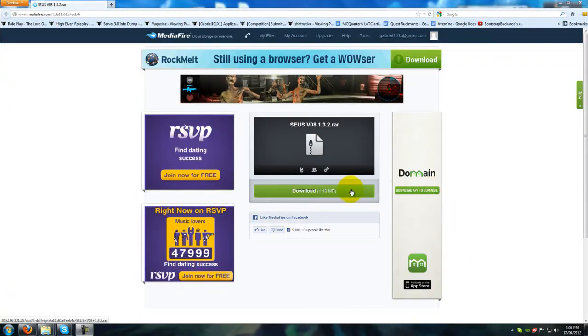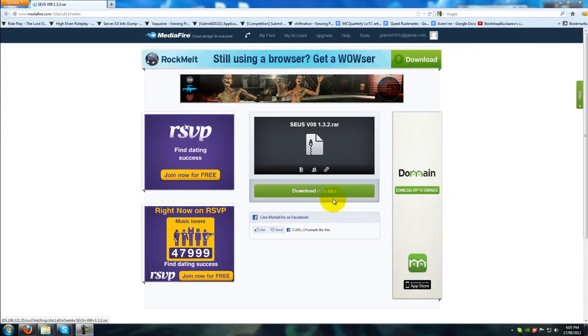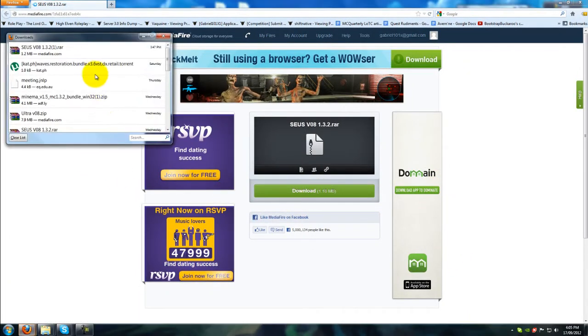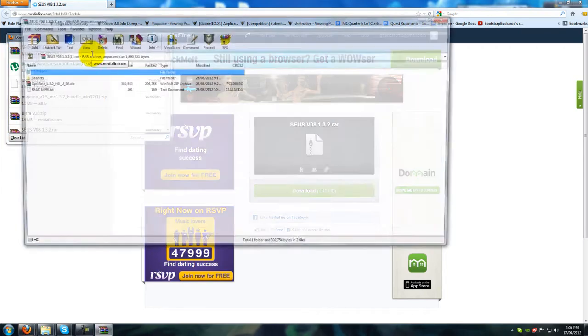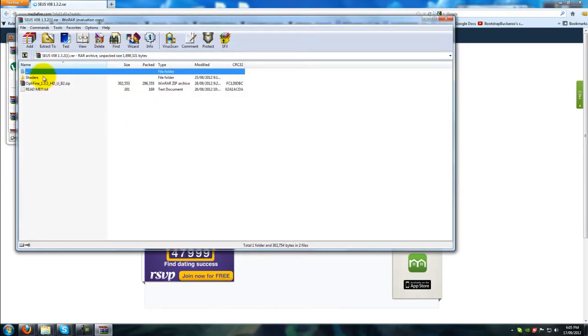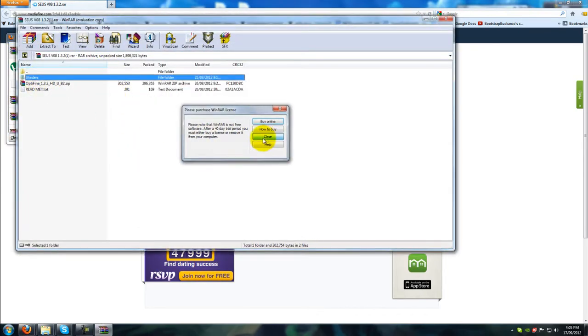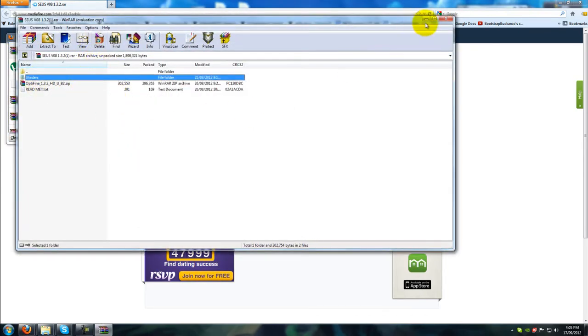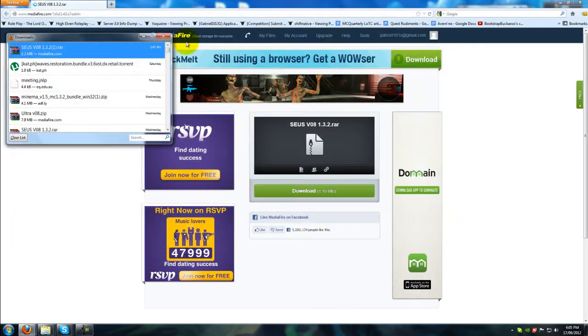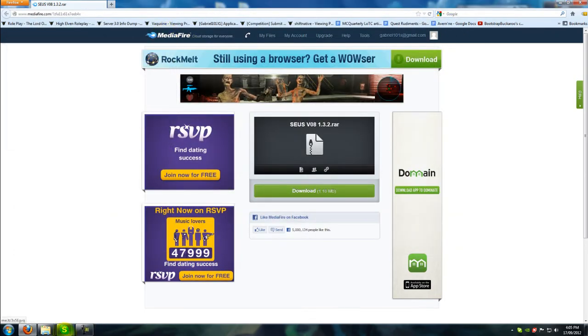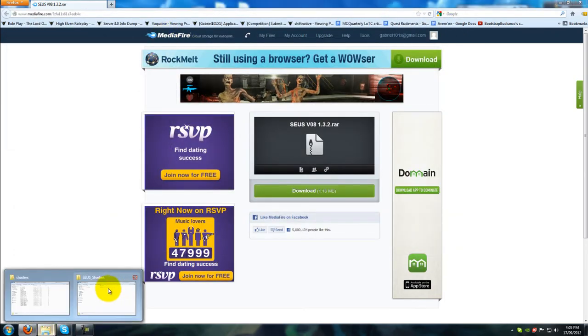First, you'll want to download the shaders from the link in the description. Once you have them, open the file in 7-Zip or WinRAR and extract the shaders folder to the location of your choosing.